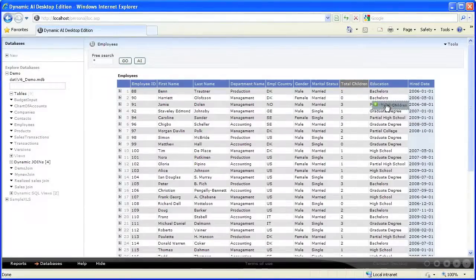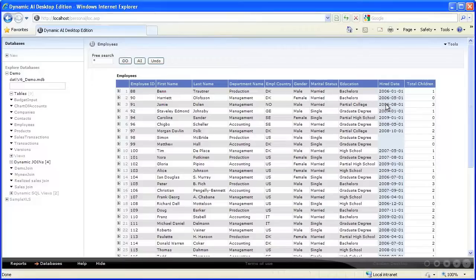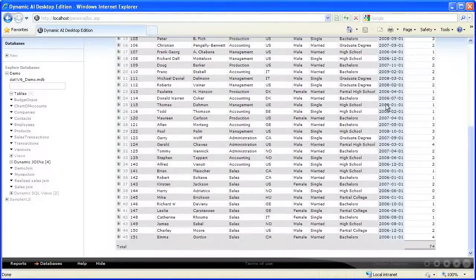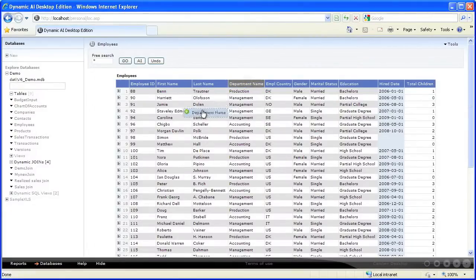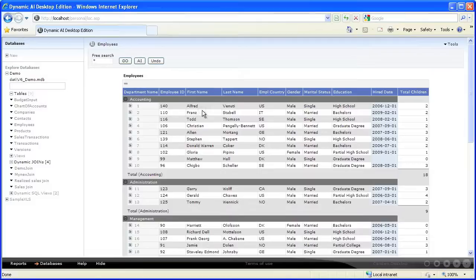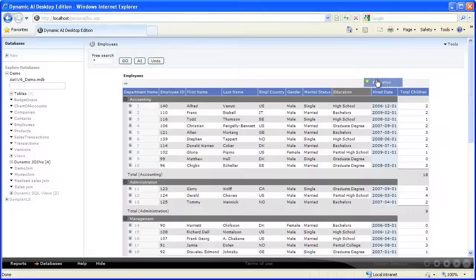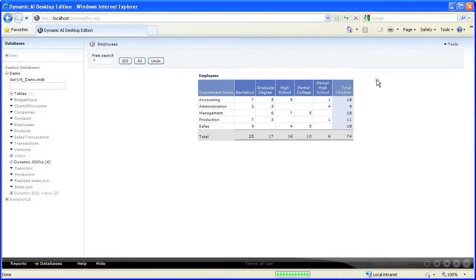I drag the number of children column to the lower right to make a total of it. I drag the department column to the lower left to group on the department values. Then I drag the education column to the upper right where you normally find column groupings on Dynamic AI reports.